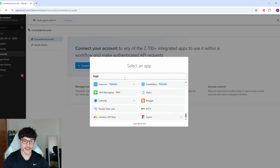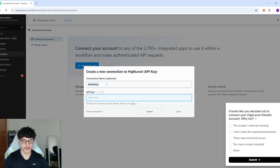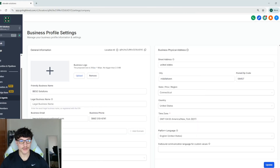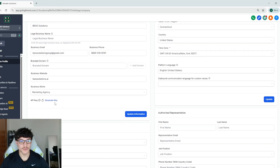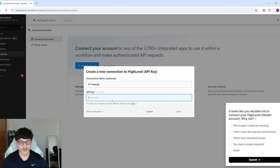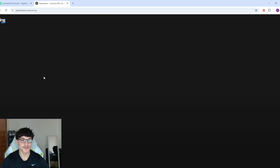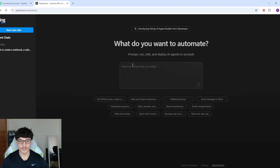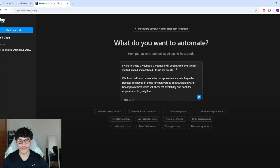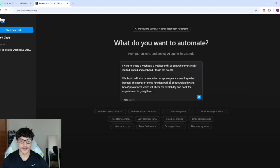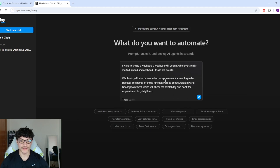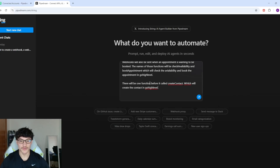I'll connect it with GoHighLevel first. I'll use an API key — I'll go to GoHighLevel, come to Settings, then Business Profile, click on API Key, generate a key, copy it, and paste it in. You can see that it's now connected. The String 'Build with AI' feature is still in alpha. What I want to create is: a webhook that fires whenever a call is started or analyzed, and webhooks will also fire when an appointment is to be booked — using functions called check availability and book appointment — which will check availability and book in GoHighLevel. There'll also be a create contact function before those.